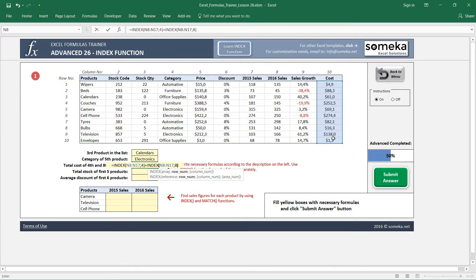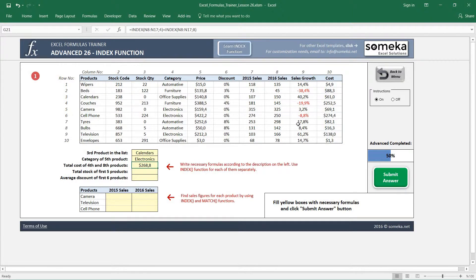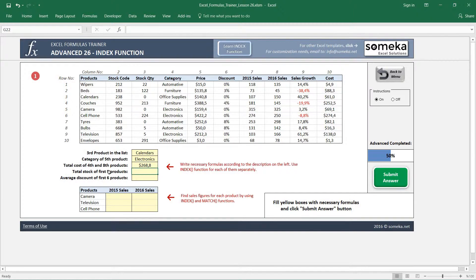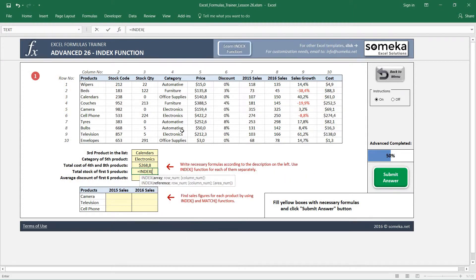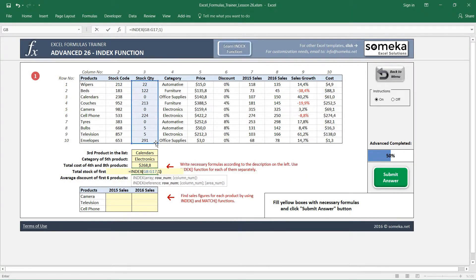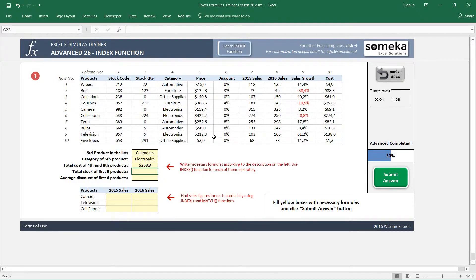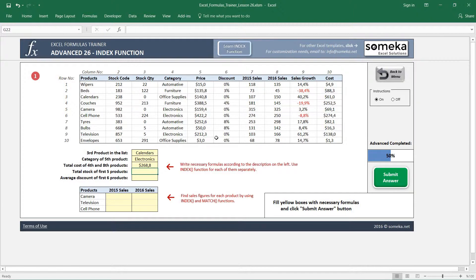Now let's see how INDEX is really useful. Total stock of first five products - what are we going to do? Are we going to write INDEX for the stock quantity, select the first one, then plus the second one, and so on? That would be a really bad approach for a program like Excel. INDEX can also find a sum or average up to a certain degree.